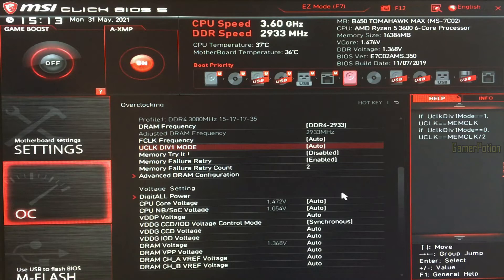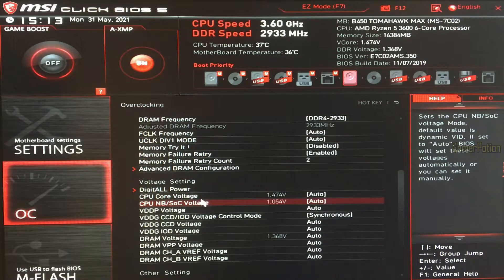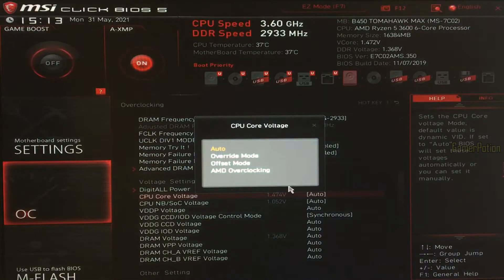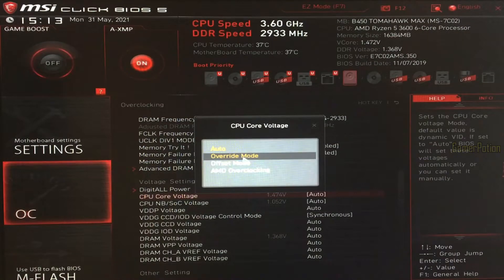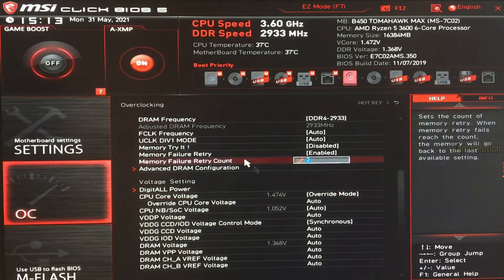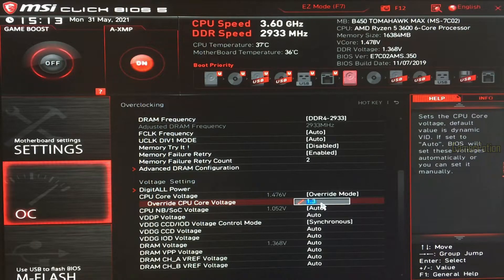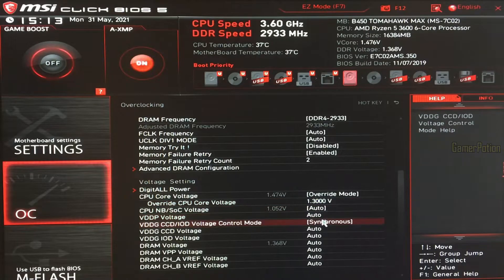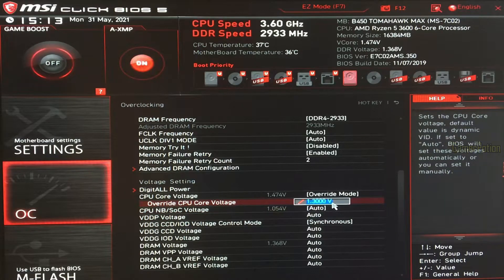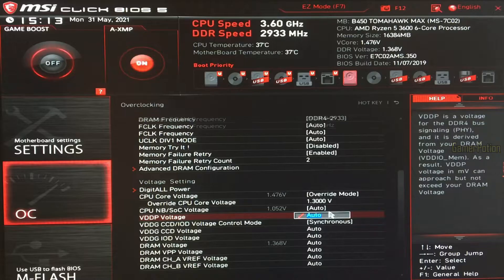Let's scroll down to the voltage settings now. Where it says CPU core voltage, set it to override mode, and then underneath that you will have the option for override CPU core voltage. I'd like to set this to 1.3 volts. Obviously for you it might be different — you can play around with these settings, take it higher or lower, depending on your situation.